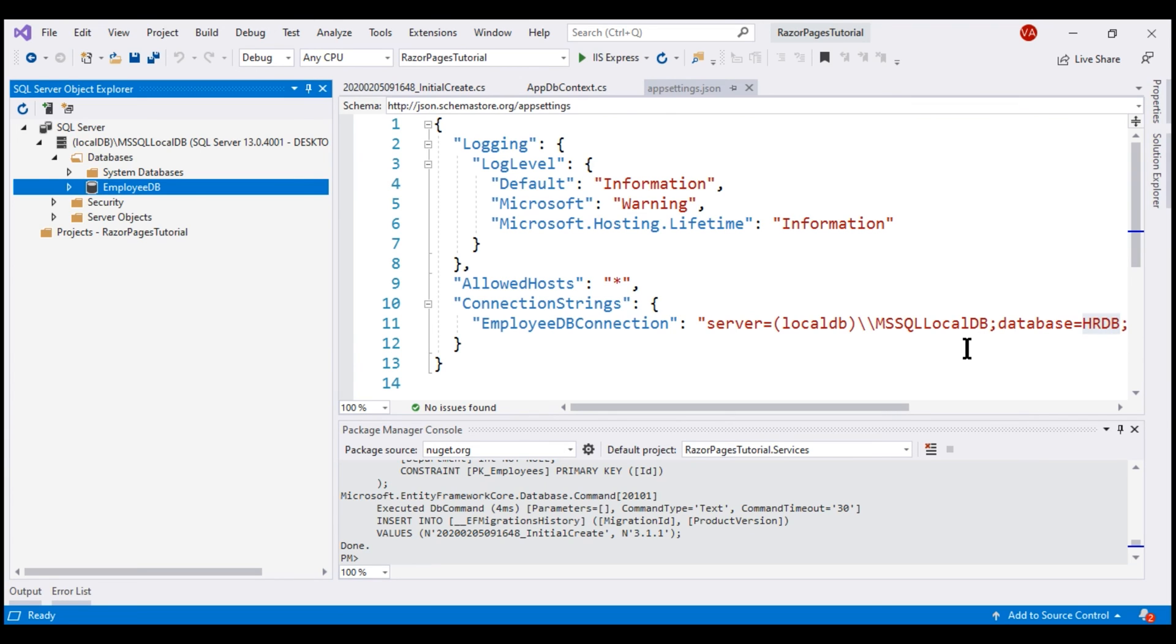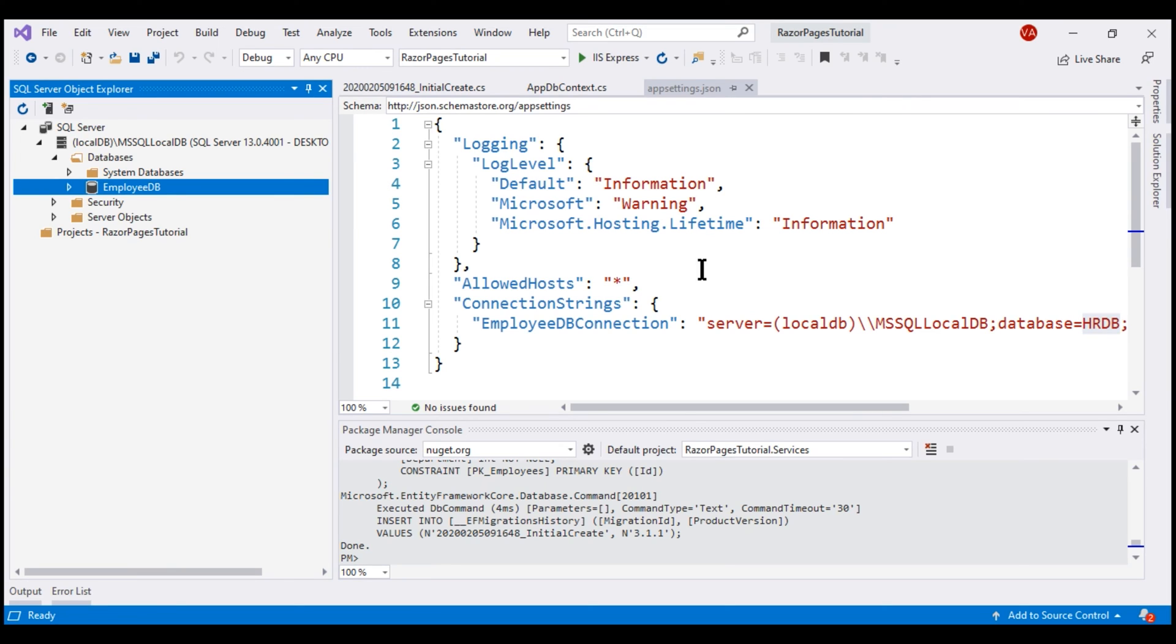When we have a connection string in two places with the same key, like in this example where we have it both in an environment variable and in appsettings.json file, the setting in the environment variable will have higher precedence over the setting in appsettings.json file. Hence, we have a database with name EmployeeDB created instead of HRDB.